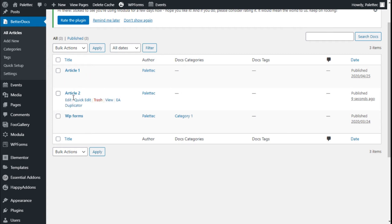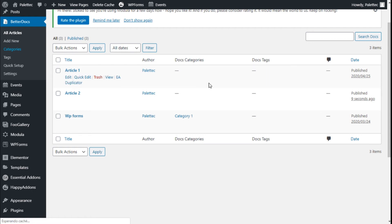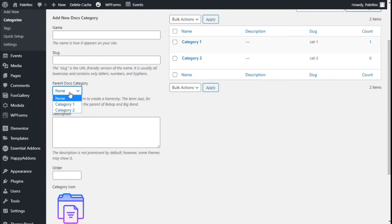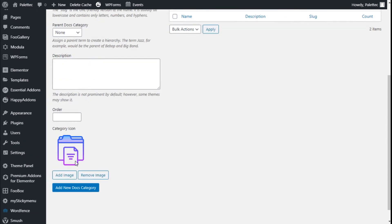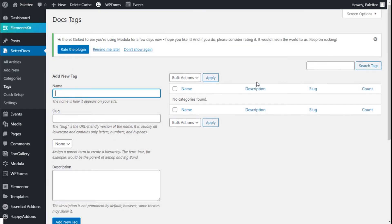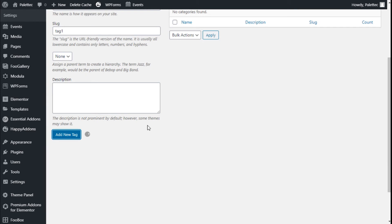For the WP Forms article, it is in category one. We can go to categories where we can create more categories - we have category one, category two, and we can create a new category with a parent category. We can change the icon and the order for the category. For the tags, we can do the same - we can create a new tag, such as tag one with its slug.